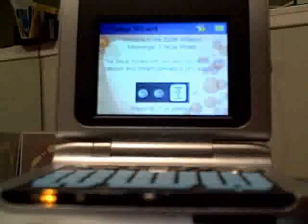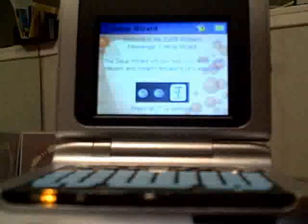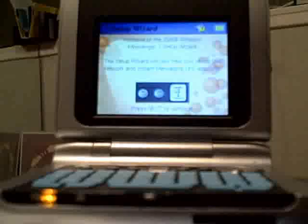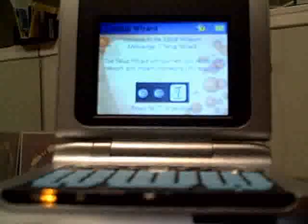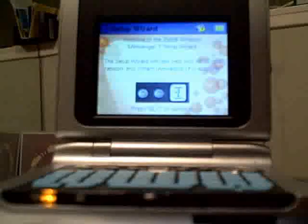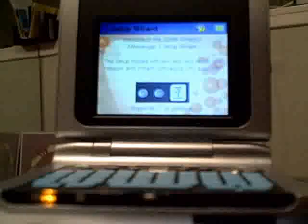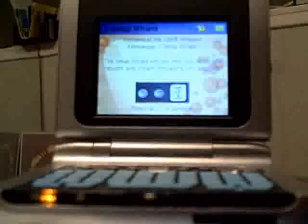What we have here is a stock 1.0 ZipIt Z2 kernel and ZipIt freshly unboxed. We're going to walk you through flashing and the new firmware features.